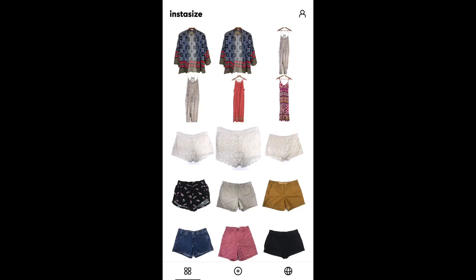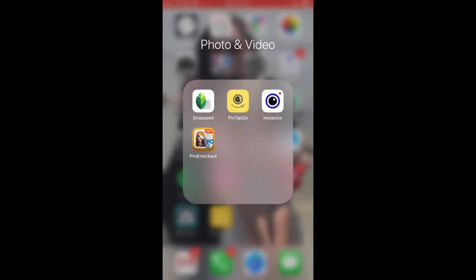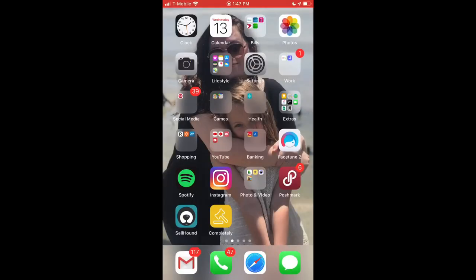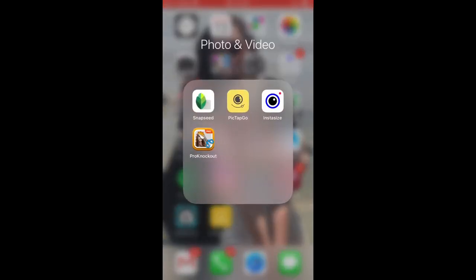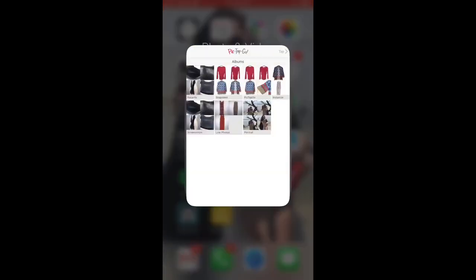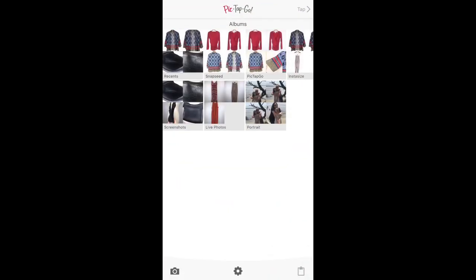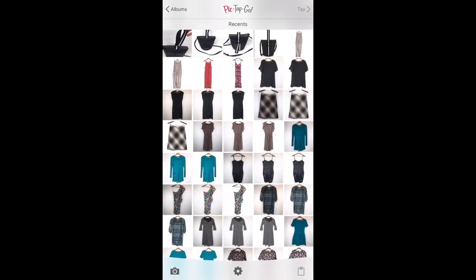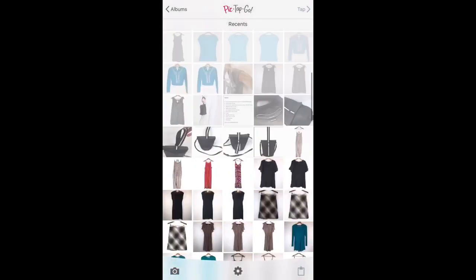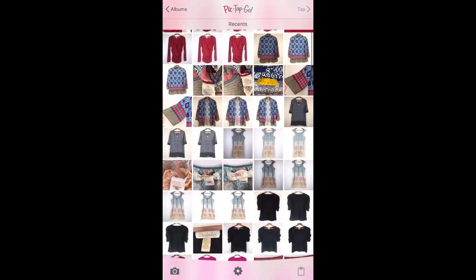So then I will save to camera roll. Okay, so we're going to leave that one alone now. And we'll come back and observe it later. But what I'm going to do now is I'm going to use that same original photo. And I'm going to PickTap Go.